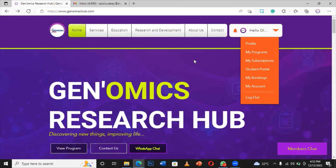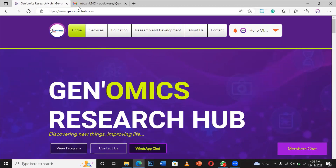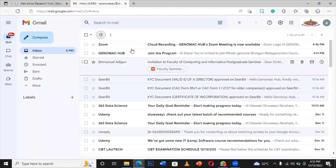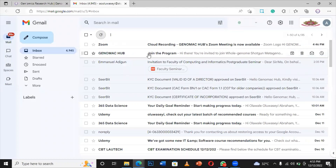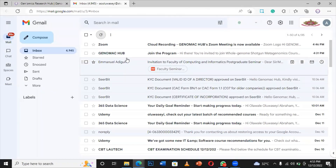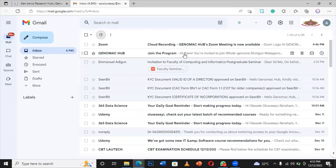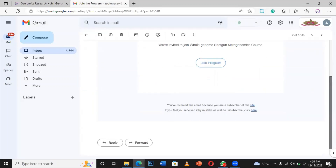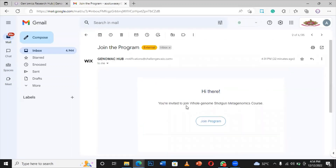The moment we've got your email, we're going to set up the account for you. And by the time the account is being set up, we're going to invite you — that's the first thing. We're going to invite you to join the workshop that you're enrolled in. So you're going to receive something like 'Hi there, you're invited to join the Metagenomic Course.' Then you click join the program.